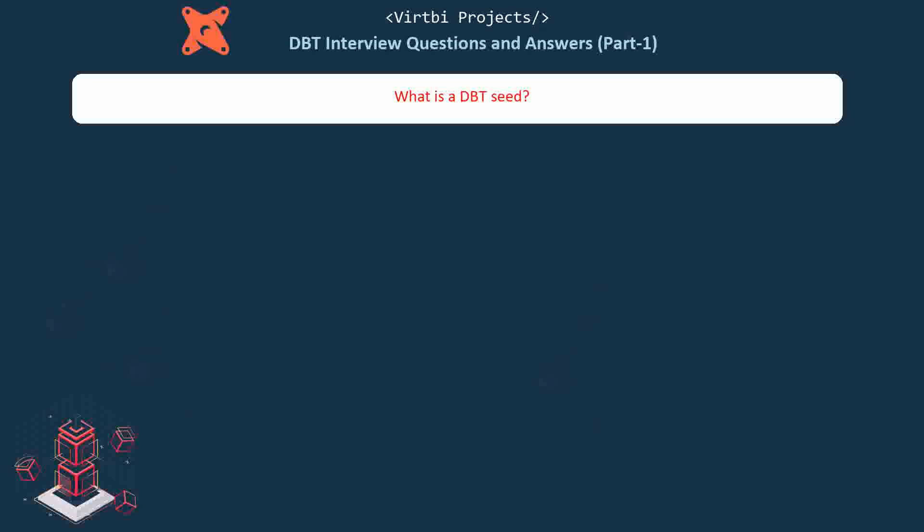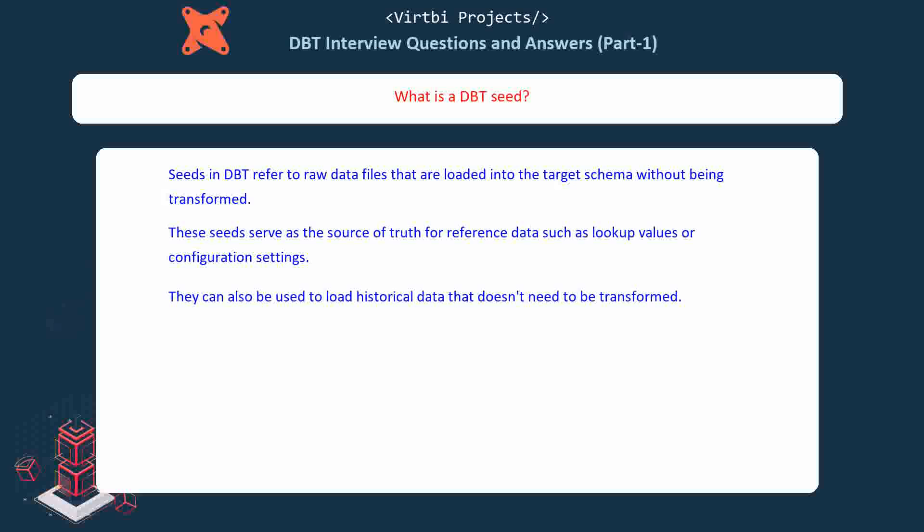What is a dbt seed? Seeds in dbt refer to raw data files that are loaded into the target schema without being transformed. These seeds serve as the source of truth for reference data, such as lookup values or configuration settings. They can also be used to load historical data that doesn't need to be transformed.